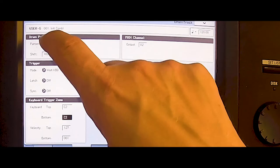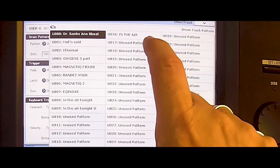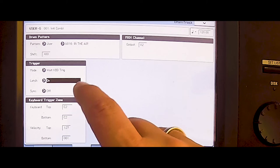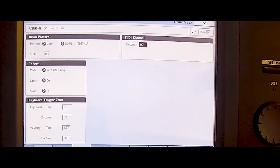It's a user pattern where we saved it. And here we go, it's number 16, In the Air. And then we have to put on the latch, so that I just have to start it and after that I can play the keyboard.